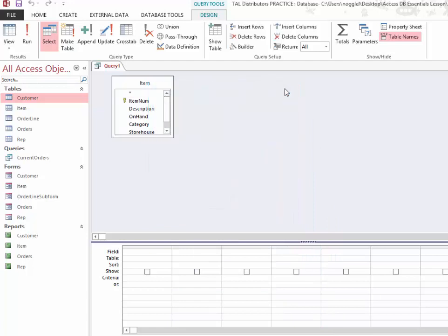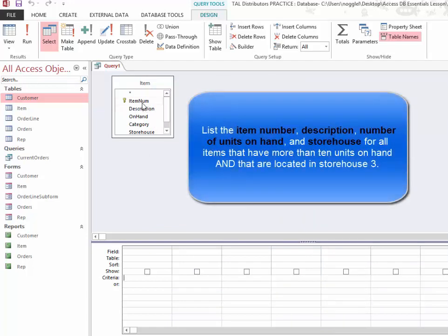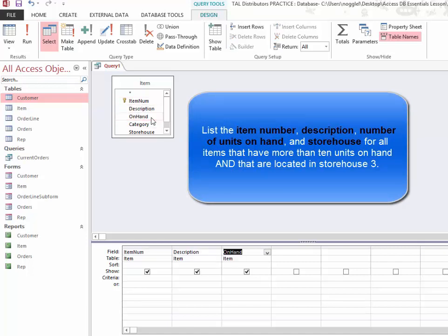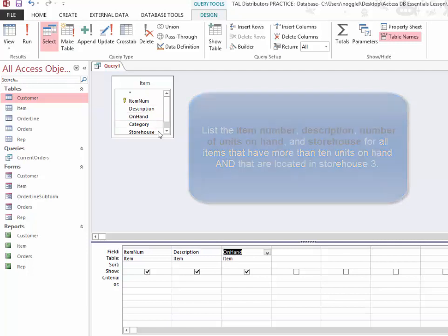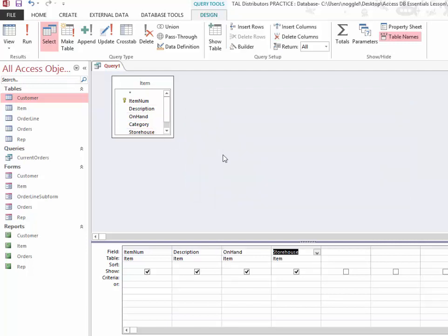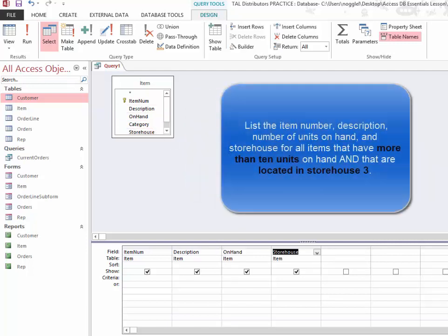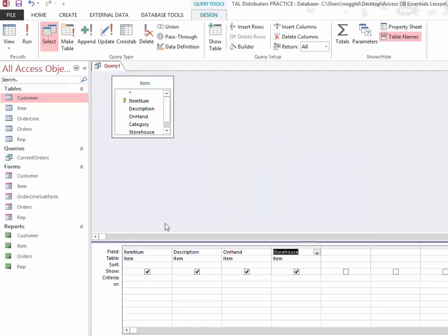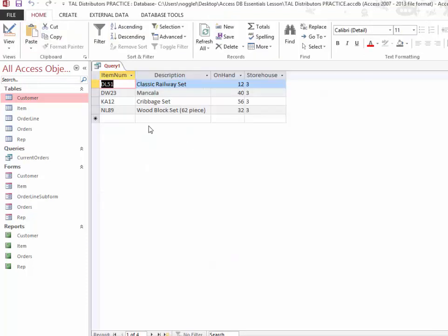The fields that I want to list are item number, description, number of units on hand, and storehouse. The criteria that I'm looking for in this case are for those that have more than 10 units on hand and that are located in storehouse 3, which means that I'm going to place those criteria in the same row. So I need the on hand to be more than, which is greater than 10, and I need the storehouse to be number 3. When I run the query, you can see that only items that have 10 or more on hand are listed and they are all in storehouse 3.